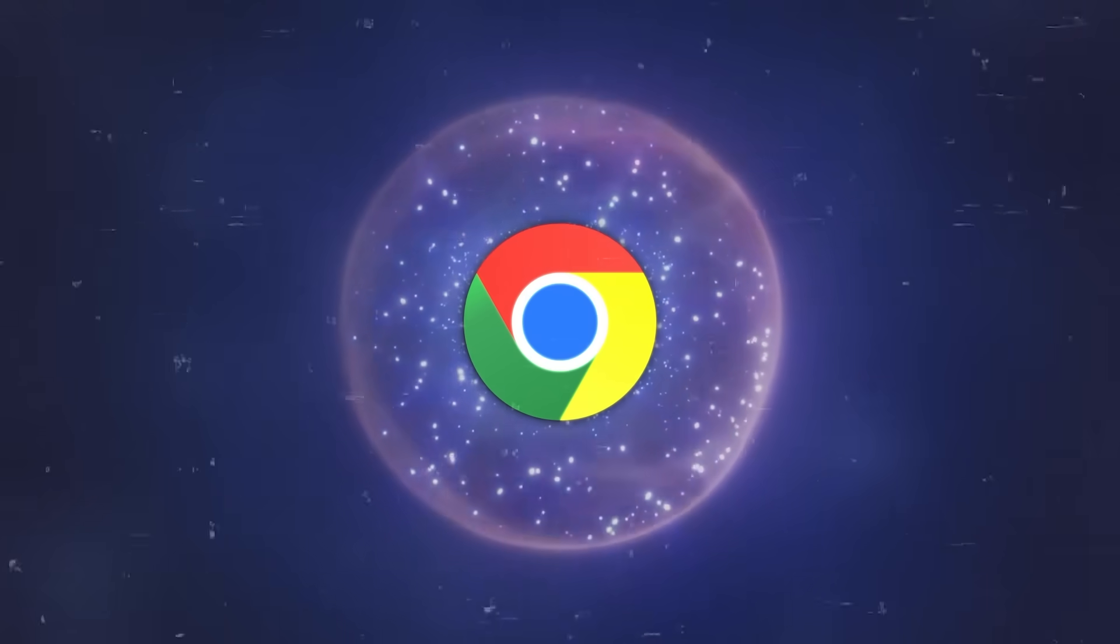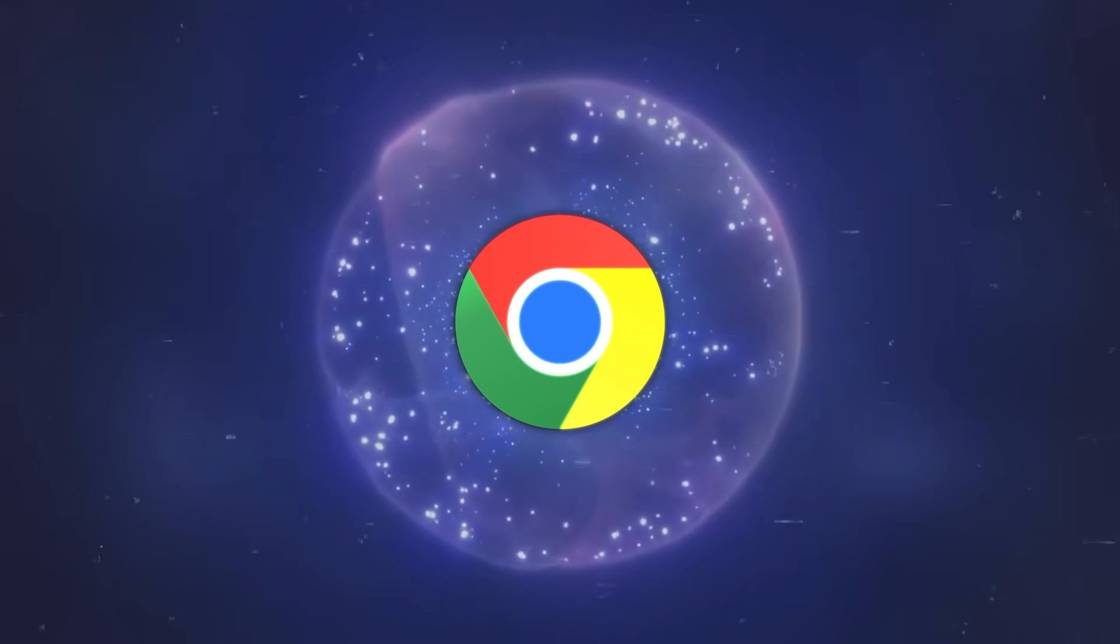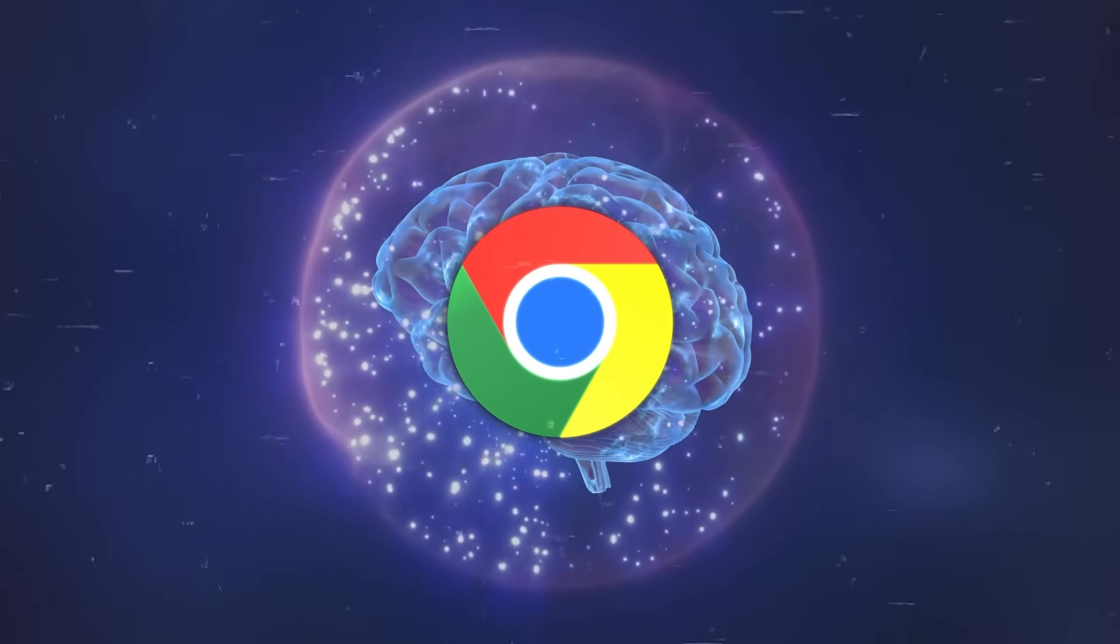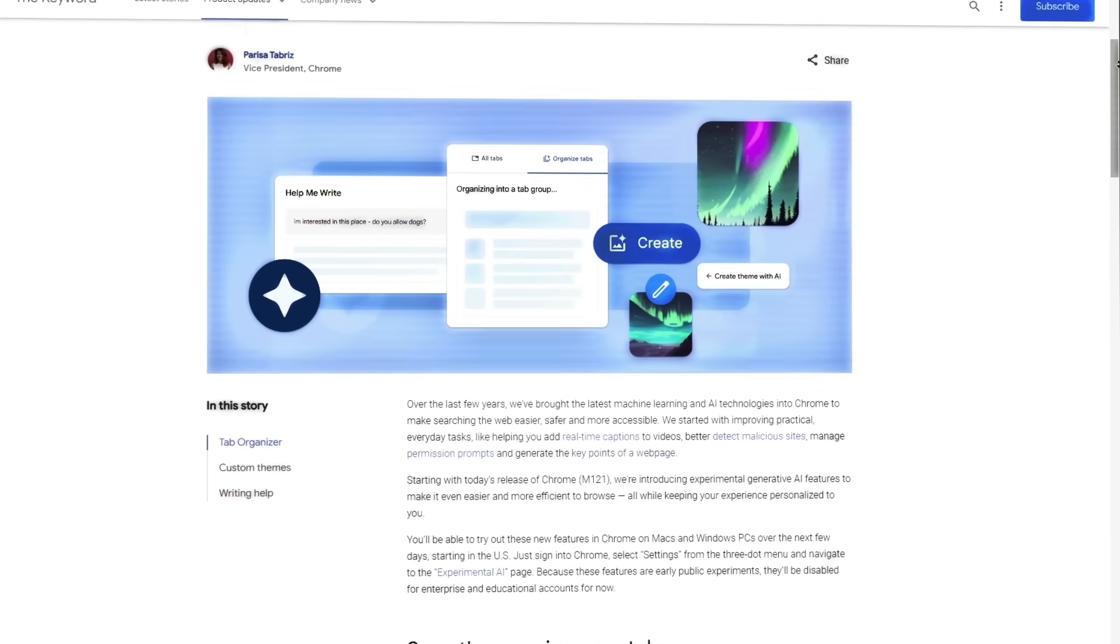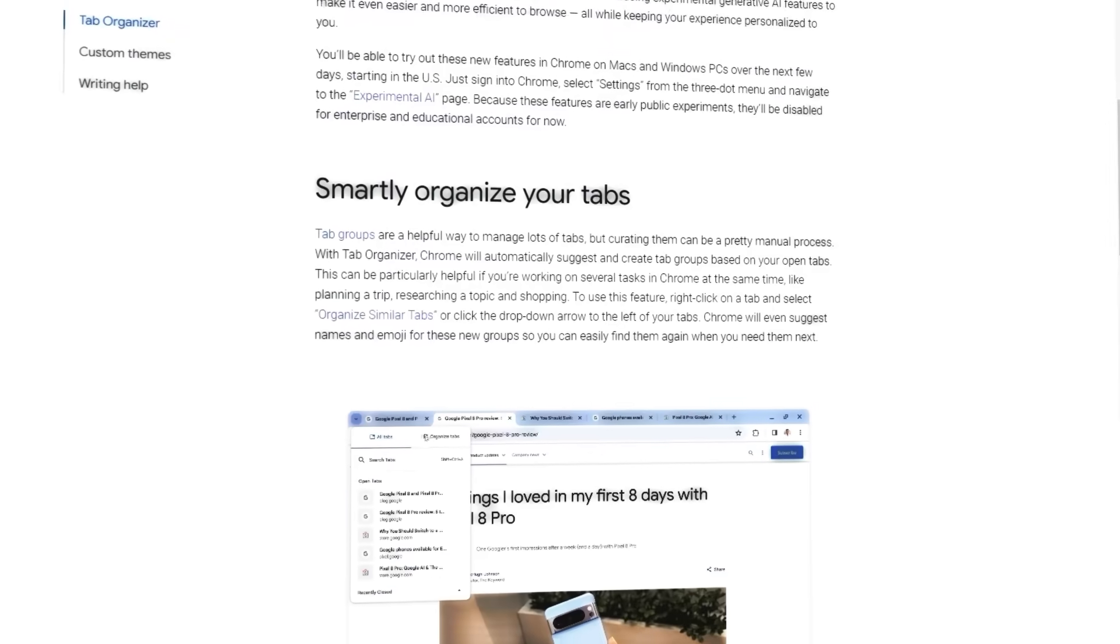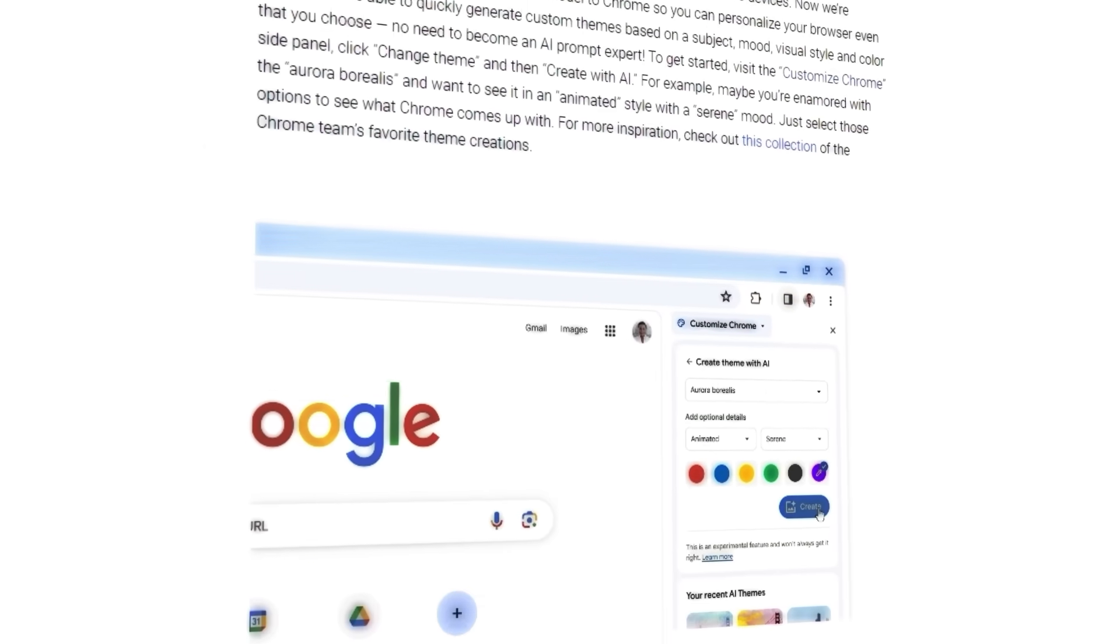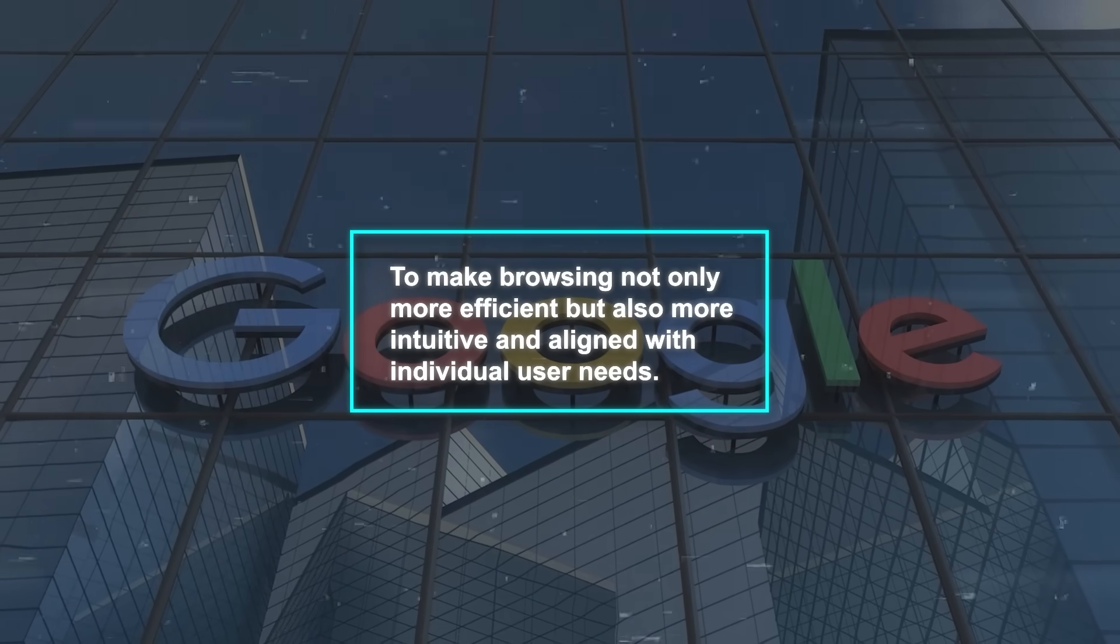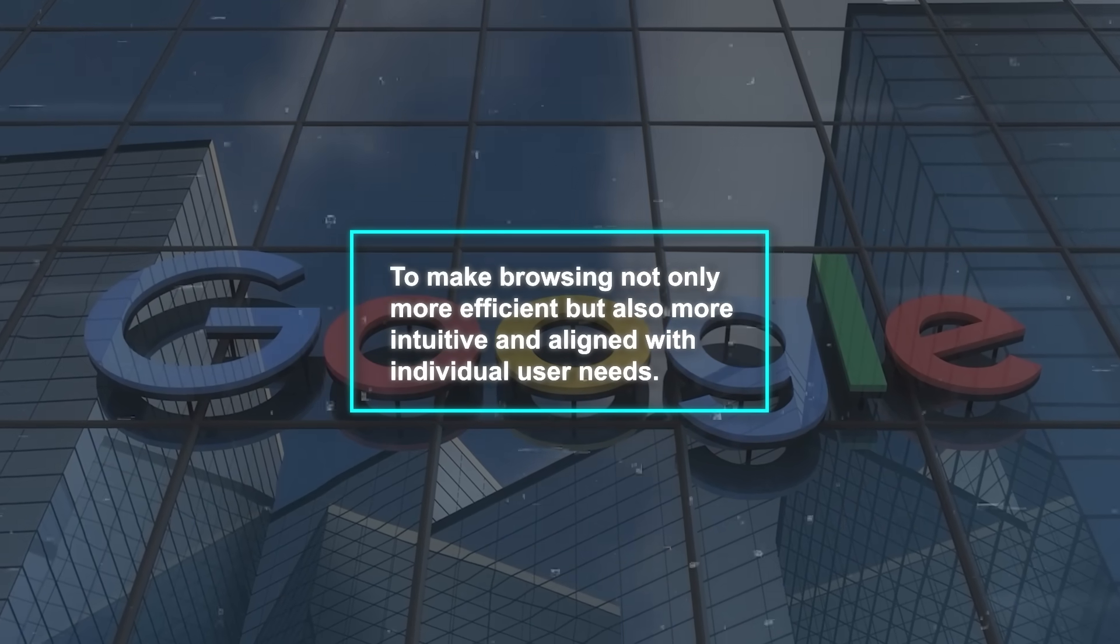Google is clearly positioning Chrome not just as a tool for browsing the web, but as an intelligent assistant to enhance productivity and personalization. These AI features, while currently experimental, signal a significant shift in how we will interact with our browsers in the future. Google's vision is to make browsing not only more efficient, but also more intuitive and aligned with individual user needs.